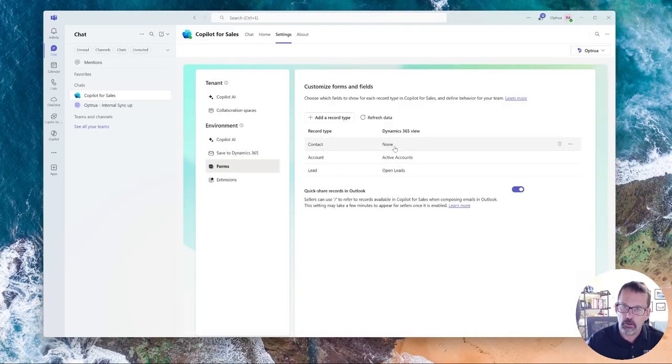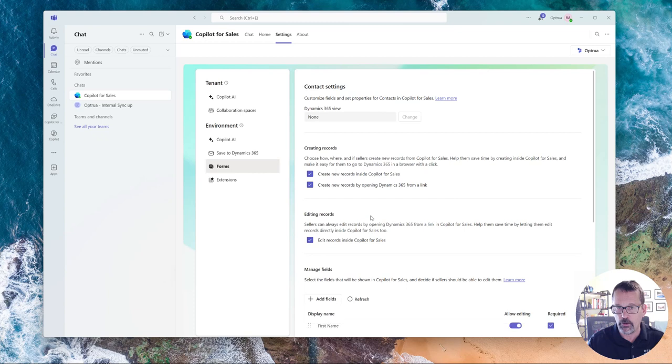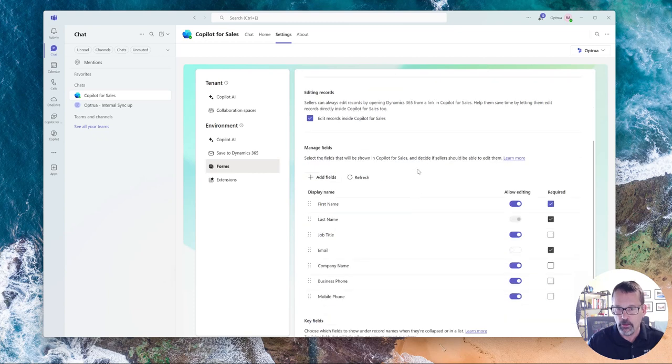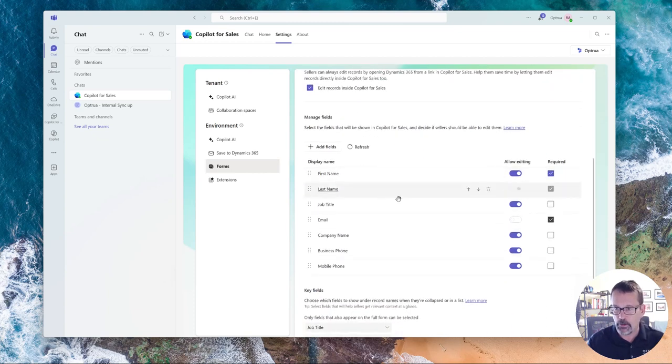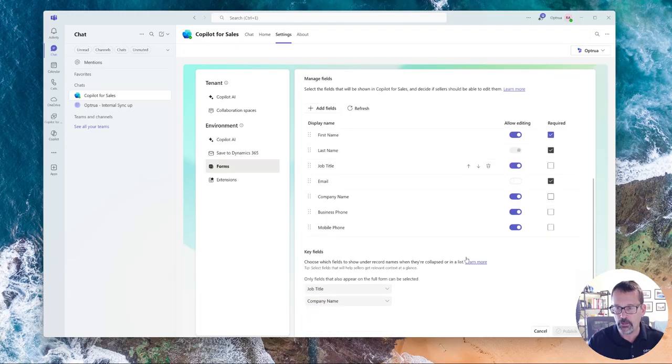There's also a special situation on the contact record. You don't get to choose the view the contact record comes from. For some reason, that was something Microsoft needed to set, but you can come and turn on or turn off things.